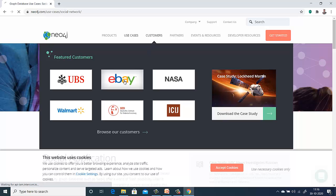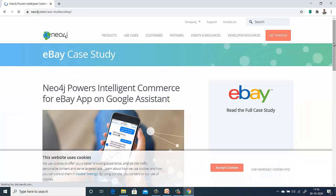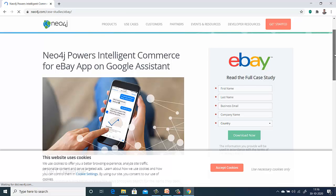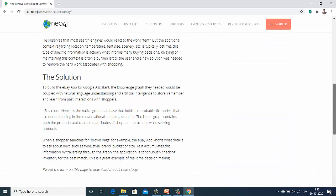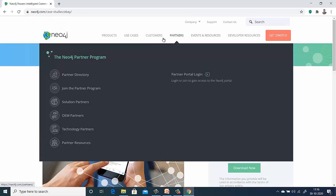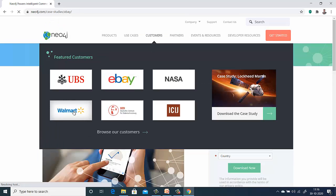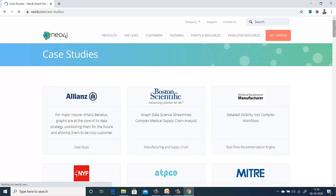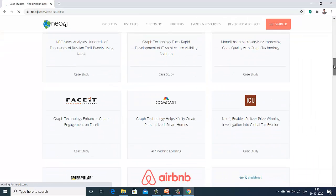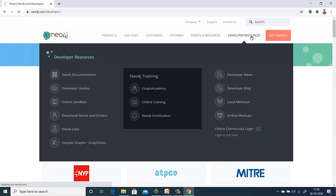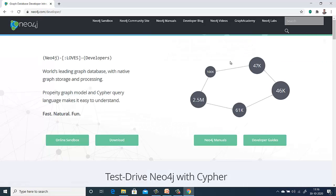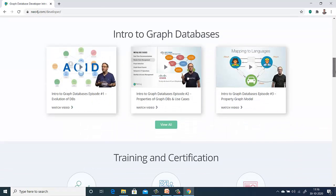A lot of customers are using it — like eBay. Neo4j powers intelligent commerce for eBay on the Google Assistant. Similarly, in retail, Walmart is also using Neo4j. You can browse these things and also find developer resources showing how you can really write your APIs, apart from what is given by the interface.